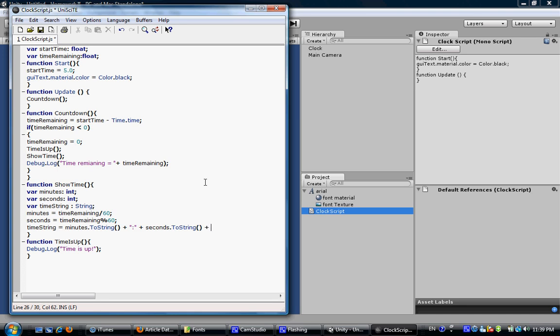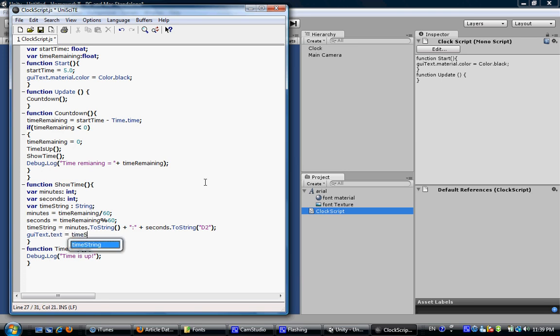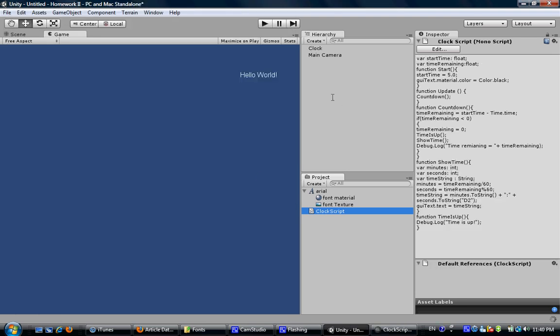Well, I missed something here. Define star to string, put down D2. And this is the string we want to show when this showtime function is called. So as we did before, GUI text equals time string. Now save it. See if the text is shown as the countdown time. Click the play button.